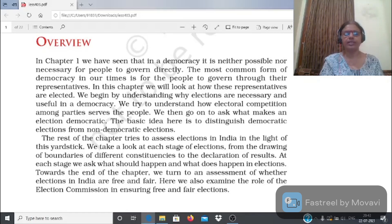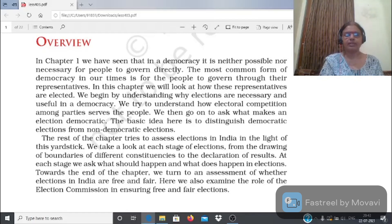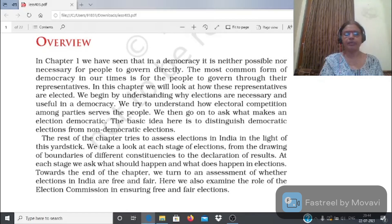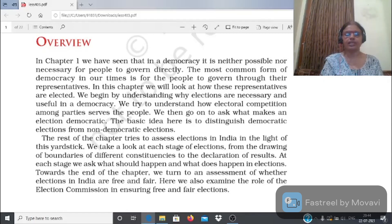इस chapter में हम लोग discuss करेंगे कि representatives कैसे elect होते हैं। Chapter की शुरुआत इसके साथ करेंगे कि what are elections and why elections are necessary। इसके बाद हम जानने की कोशिश करेंगे कि what makes an election democratic - कौन सी चीज़ें किसी भी election को democratic बनाती हैं, और democratic elections को non-democratic elections से differentiate करेंगे। फिर India में जो election process है उसको assess करेंगे।